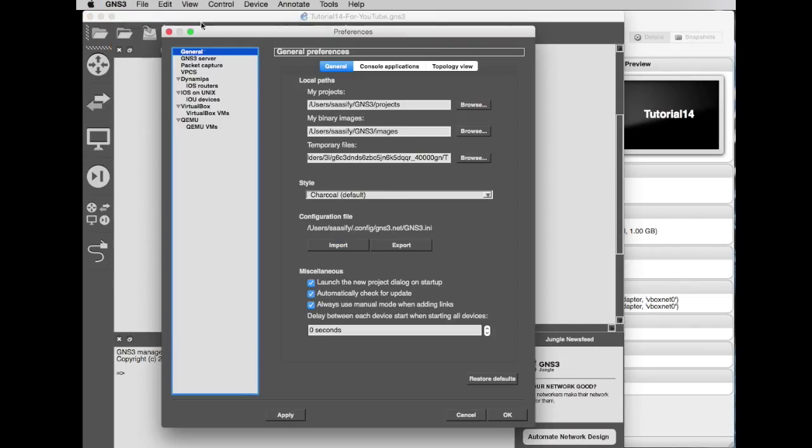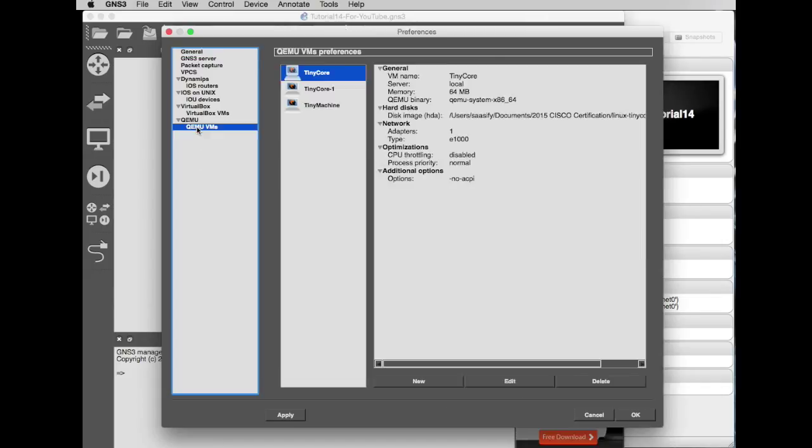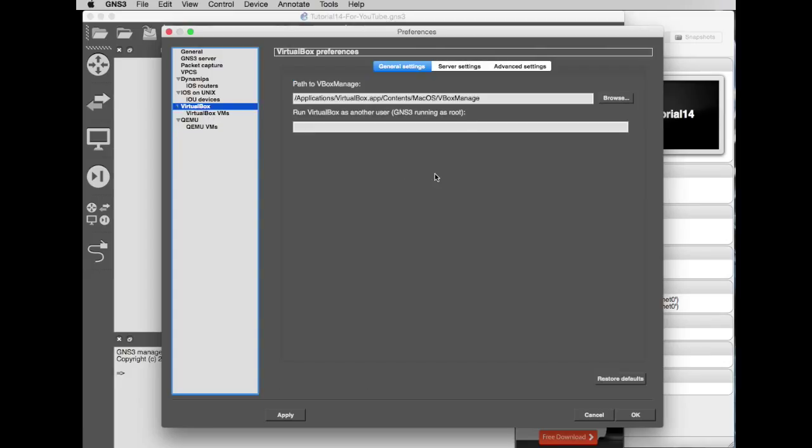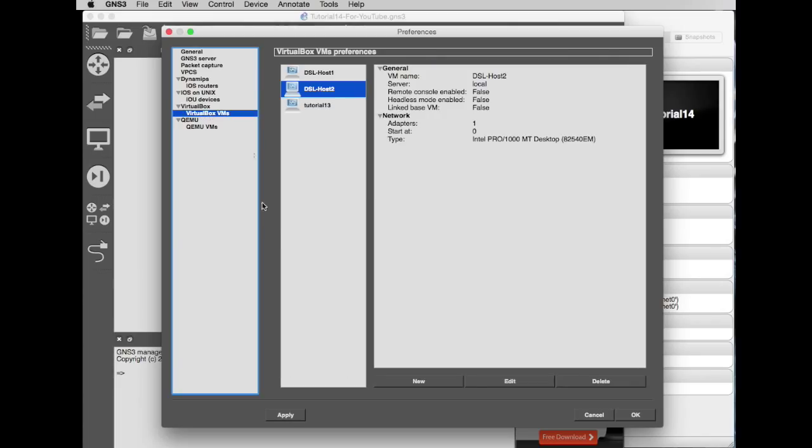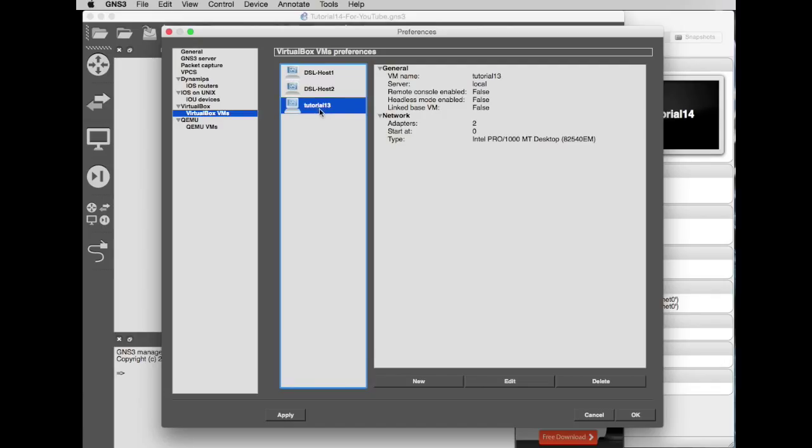You've got a whole load of preferences here. You can have QEMU machines. I think I've got a couple of these down, tiny core machines. You can have VirtualBox machines which will allow you to bring in VMs. Here's the three I've done. I think in an earlier tutorial we did touch upon some Damn Small Linux. It might have been Tutorial 13 actually. So I've dragged those in and made them available to GNS3. And that's the Vyatta that we had in Tutorial 13.